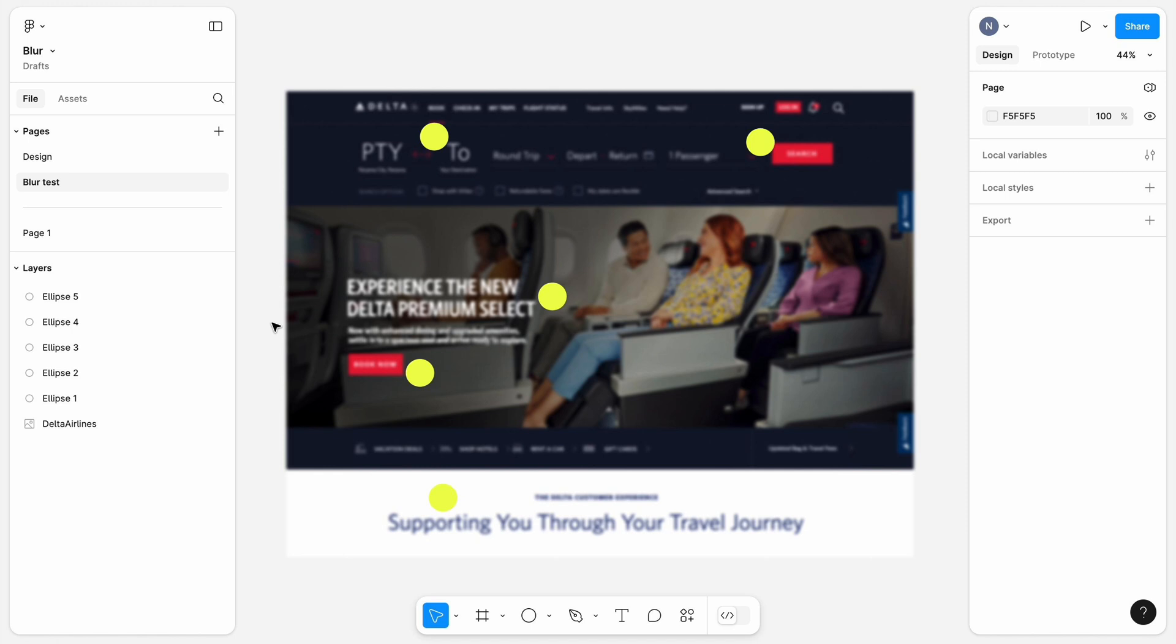How to use results of the blurred test? You run it with test participant to understand whether the elements that attract users' attention are the same elements you want them to notice.